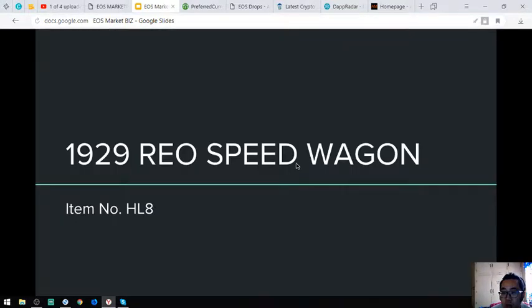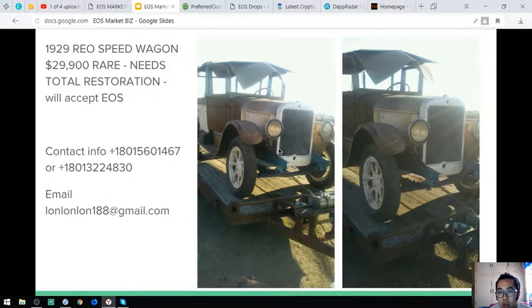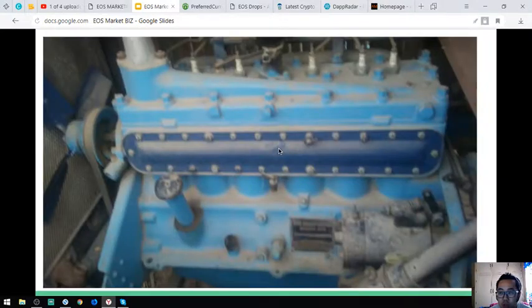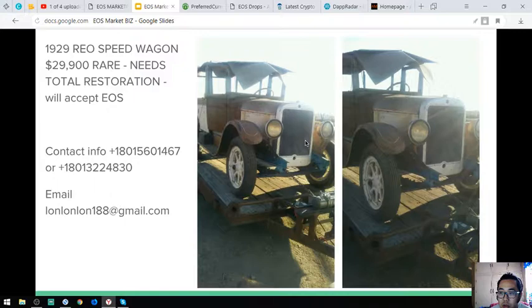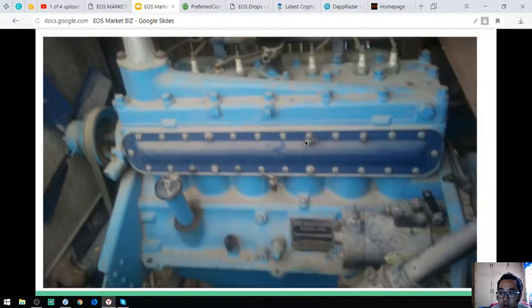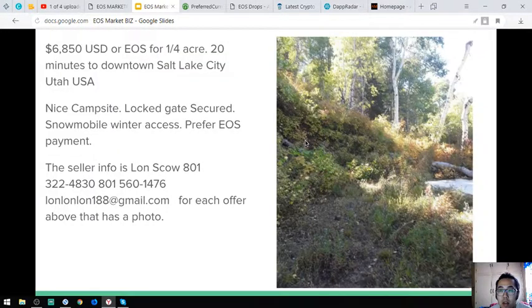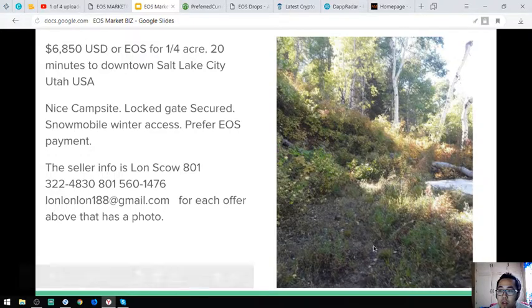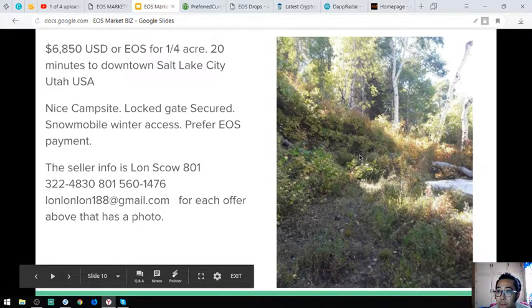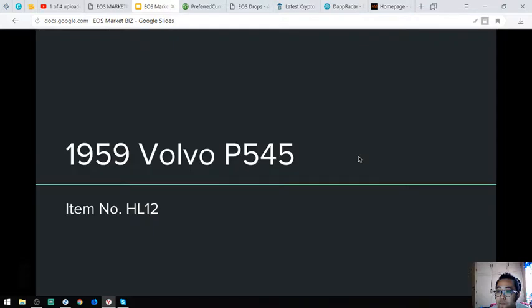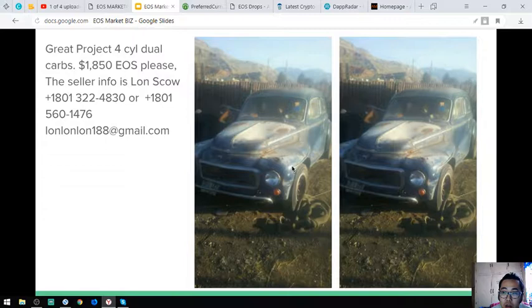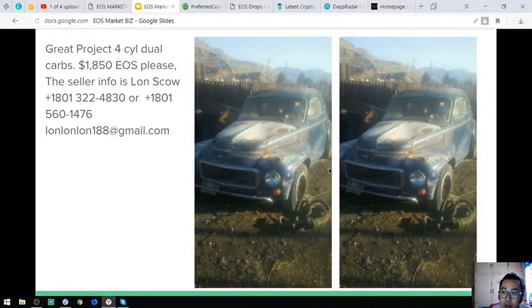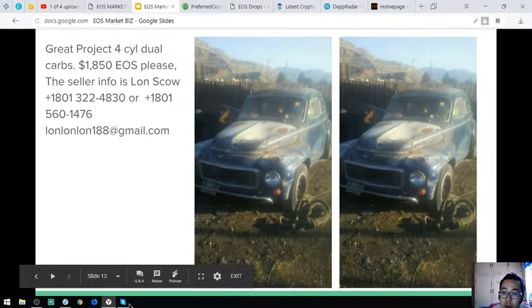The next item is a Reo Speed Wagon, a 1929 Reo Speed Wagon. Here are the pictures, and the engine is also here. The next one is the real estate, the Lamb's Canyon Utah state lot, here is the picture. Next is the 1959 Volvo P545, this is the picture or these are the pictures rather.